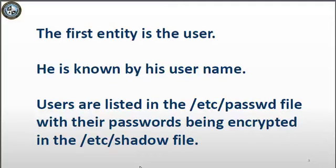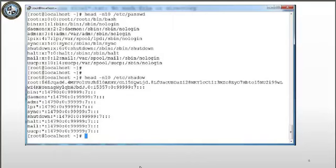First, we have the user. The user is the one who created or copied the file. Users are listed in the /etc/passwd file, and normally their passwords are encrypted in the /etc/shadow file. Each user also has a unique number associated with their username known as the UID.